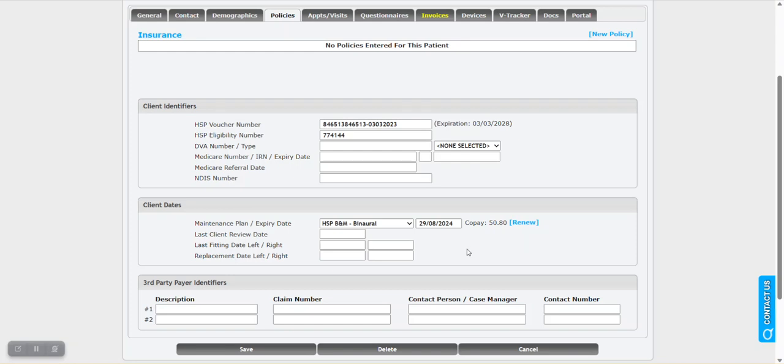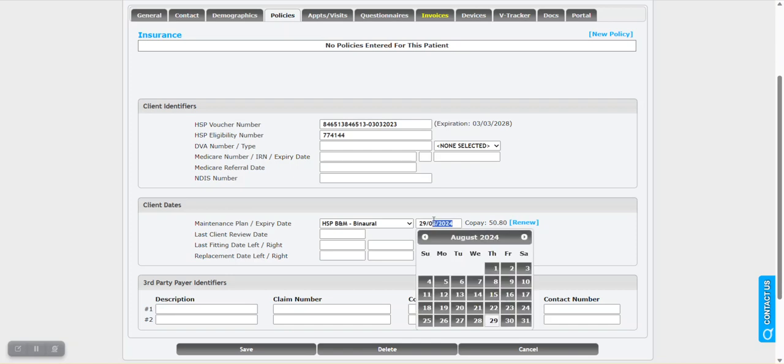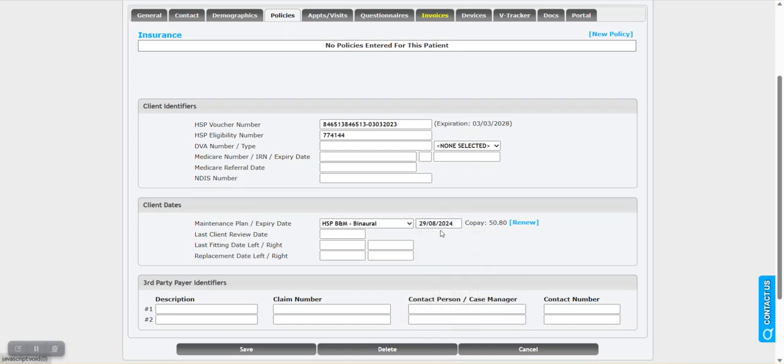Now we can see our date here has been updated. It's set to August 29th, 2024, as the new expiration date. So that's the process for renewing the setup and the actual process of renewing a maintenance plan.